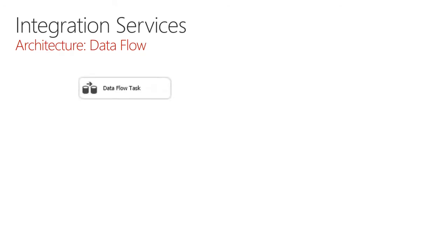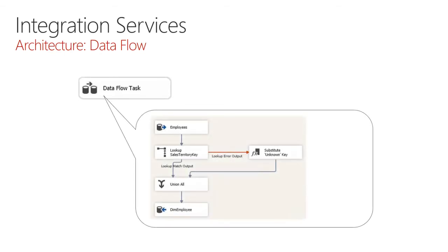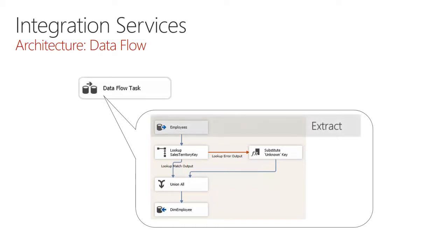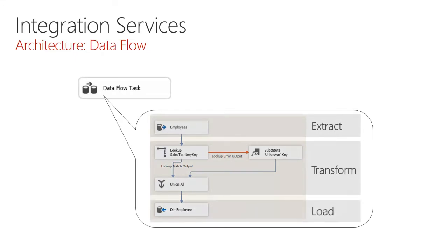Let's take a look at an example of a data flow task. When designed, it could consist of a source to retrieve employee data. It could use a transformation component to look up a sales territory key. If a sales territory key doesn't exist, it outputs to an error path whereupon a component substitutes to an unknown key. The lookup records are then combined with those that have been corrected, and then they're output to a destination, which is the dimension table for employees. What we see here with this very simple data flow design, first of all is a source to extract data, three components to transform data, and a destination to load. Note there the ETL, the extract transform load, could be implemented entirely within a single data flow task.